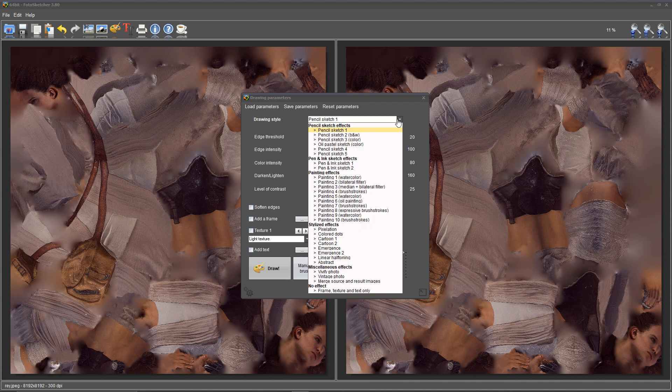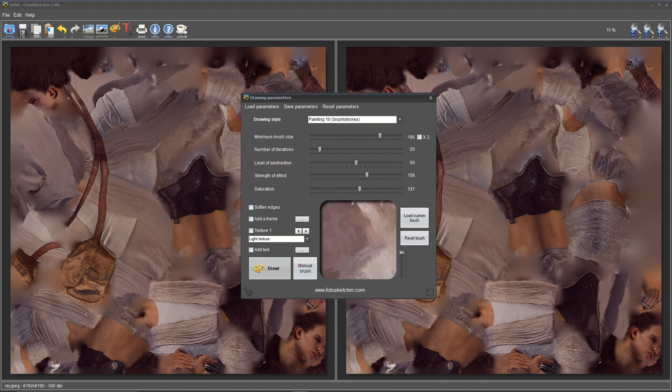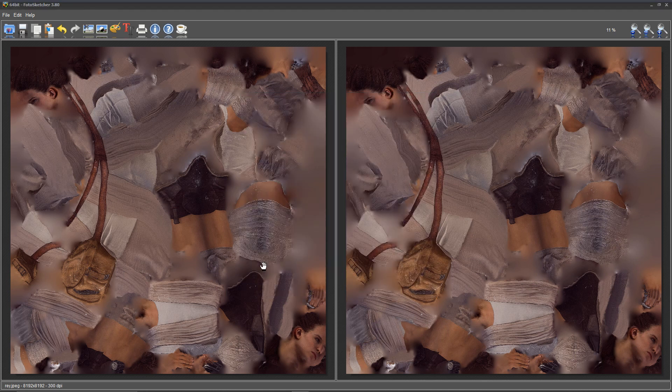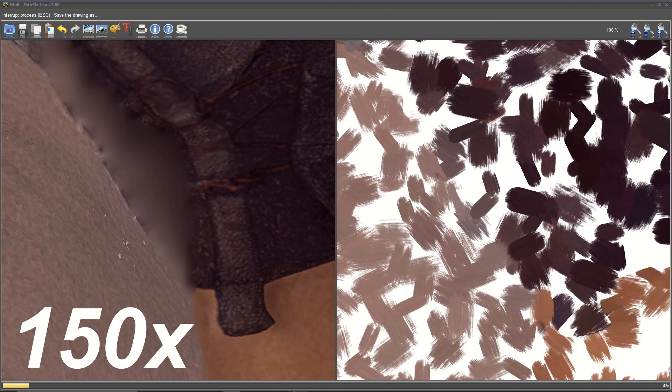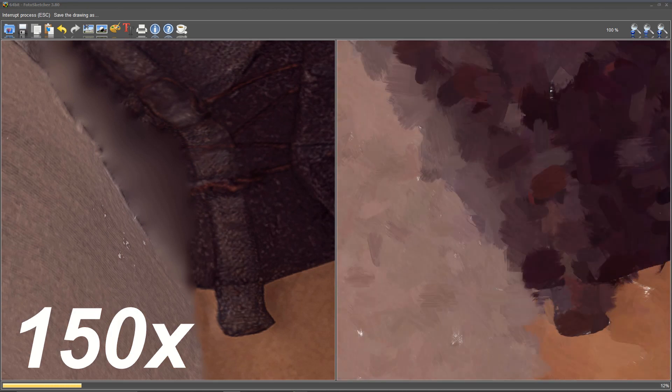From the drop-down menu, select Painting 10 Brush Strokes. Adjust the sliders until they look similar to mine, or adjust them to your liking. Next, click Draw. This texture is pretty high resolution, so this process will take a few minutes.